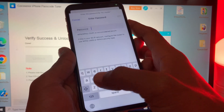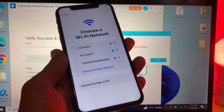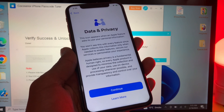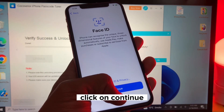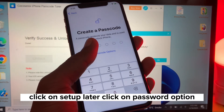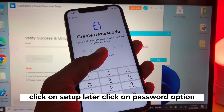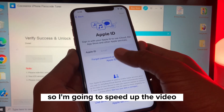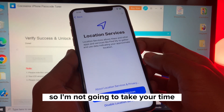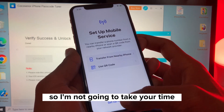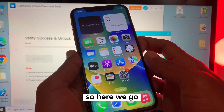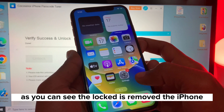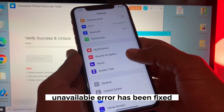Click Continue, click Setup Later, and click on the Password option. I'm going to speed up the video so I won't take your time. As you can see, the lock has been removed — the iPhone unavailable error has been fixed. Your iPhone is now on the latest version.